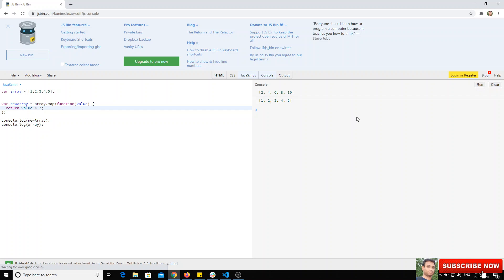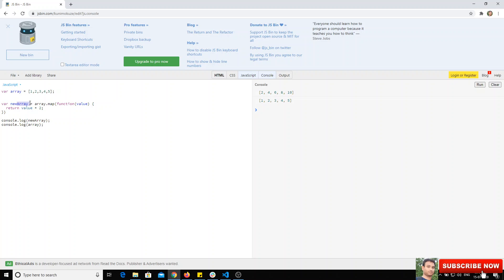Check the output - each element is multiplied by two, so two, four, six, eight, ten. It will also return a new array, but the old array will remain as it is.